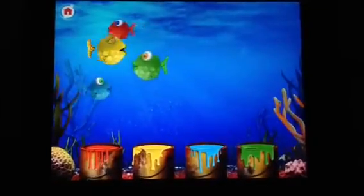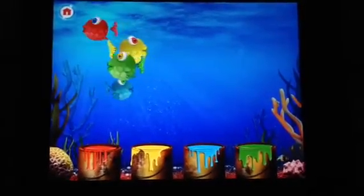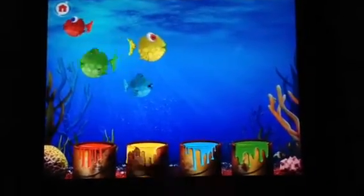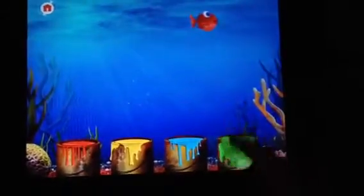Can you drag and drop the fish into the correct paint pot? Yellow! Try again! Blue! Green! Red! You did it!